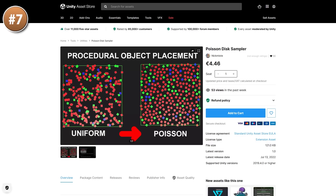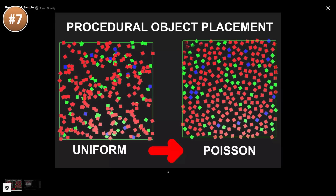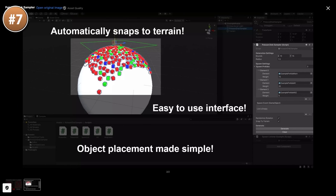Then, if your game has some procedural placement of objects, look at this tool. If you try placing objects randomly it can produce quite strange results with some objects too close together, so this tool lets you place them in a much more natural way. It works in both 2D and 3D, and also has a snap to terrain feature, so you just select your prefabs, click a button and that's it.